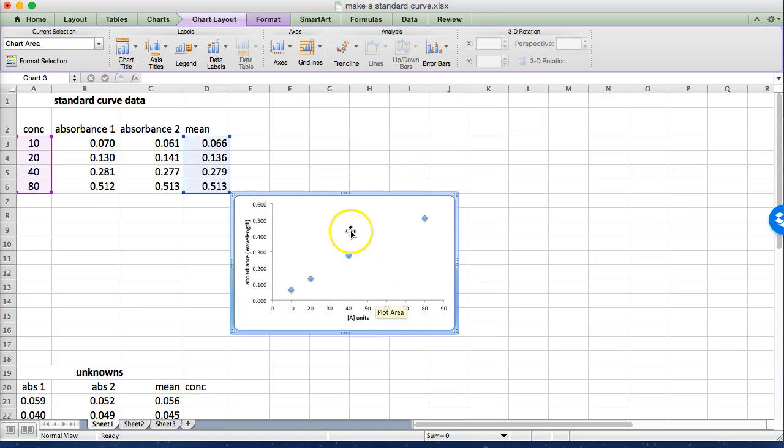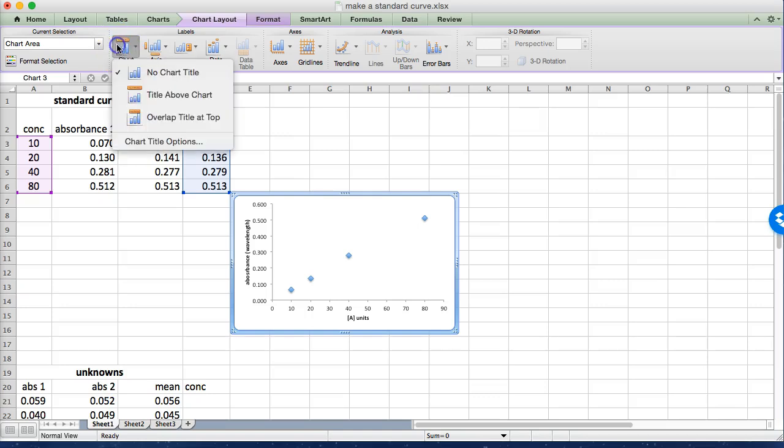Okay so you could add a chart title if you want. If you're using this in a lab report of course you wouldn't want a chart title. If you were handing in for an assignment you might. You would do that up here but I'm not going to bother right now.